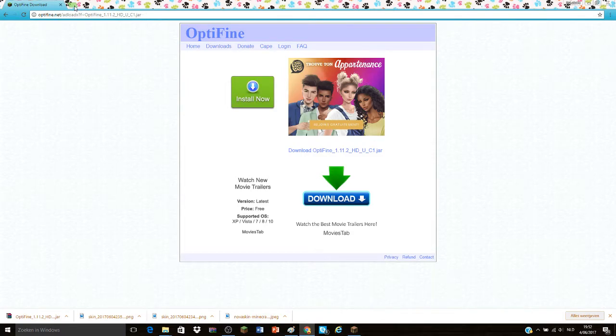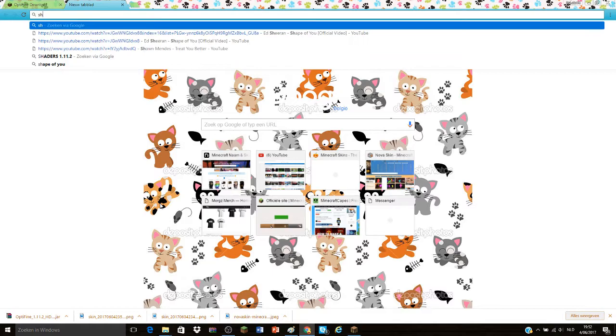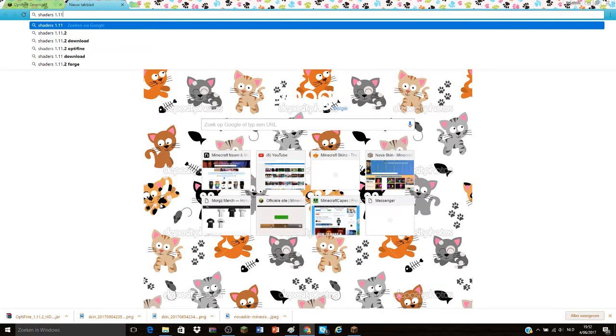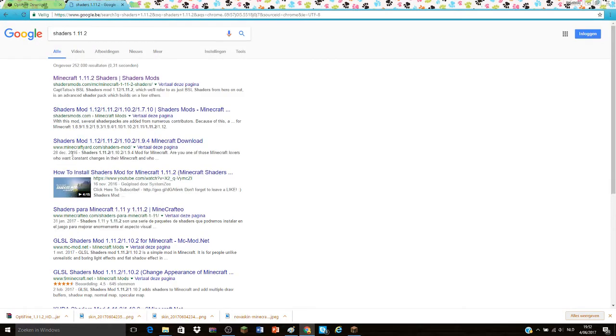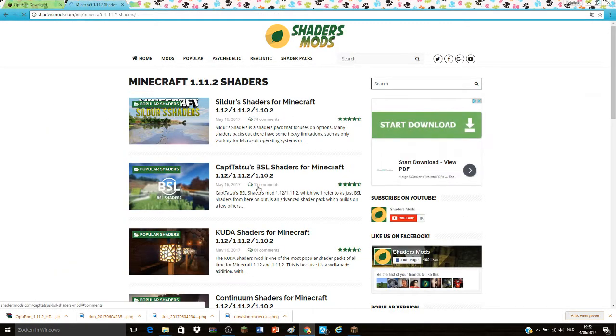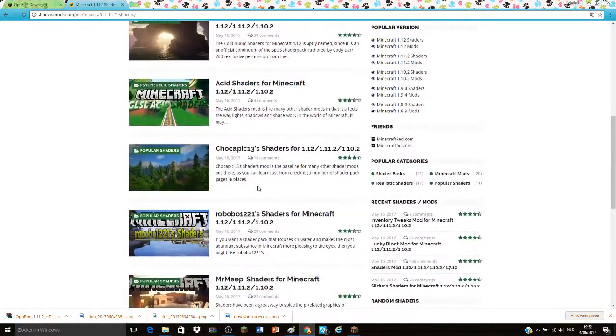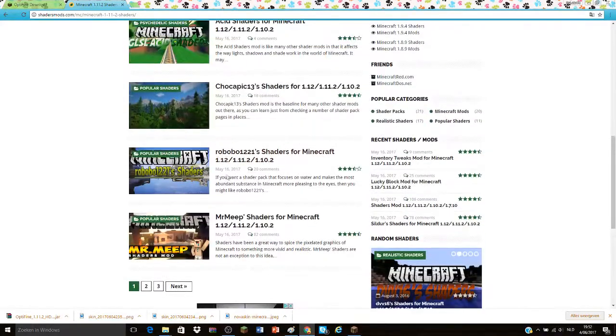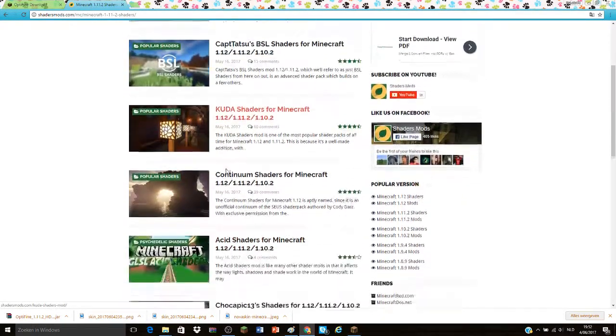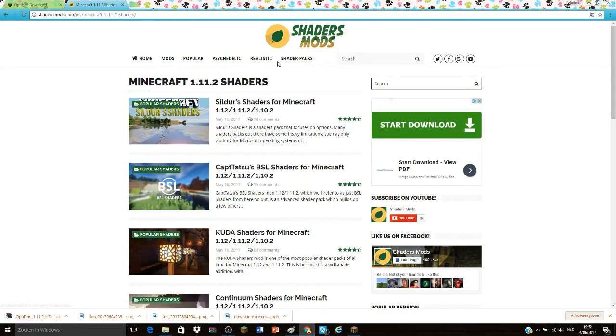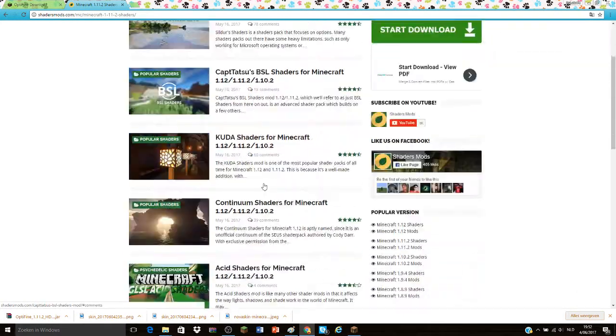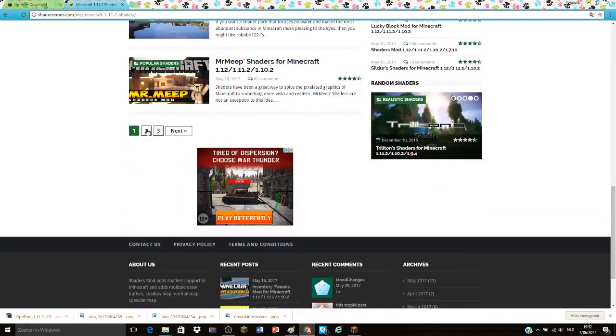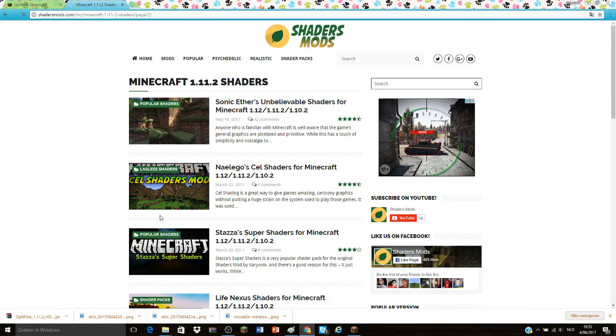Now you're going to go ahead and go to the shader website, shaders 1.11.2, and pick any kind of shaders that you want. It's basically every shader mod you can find on the shader mod website, and you're going to go ahead and pick some shaders.